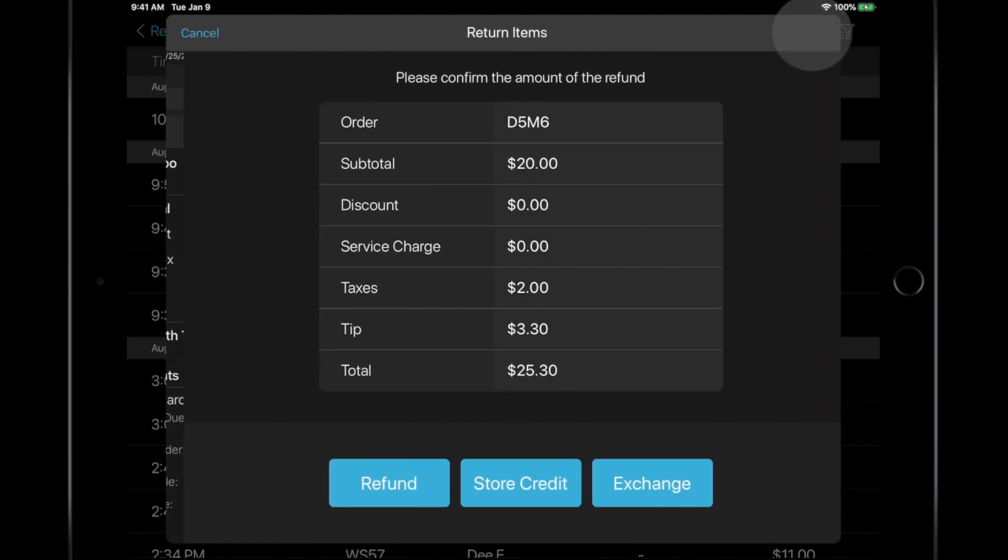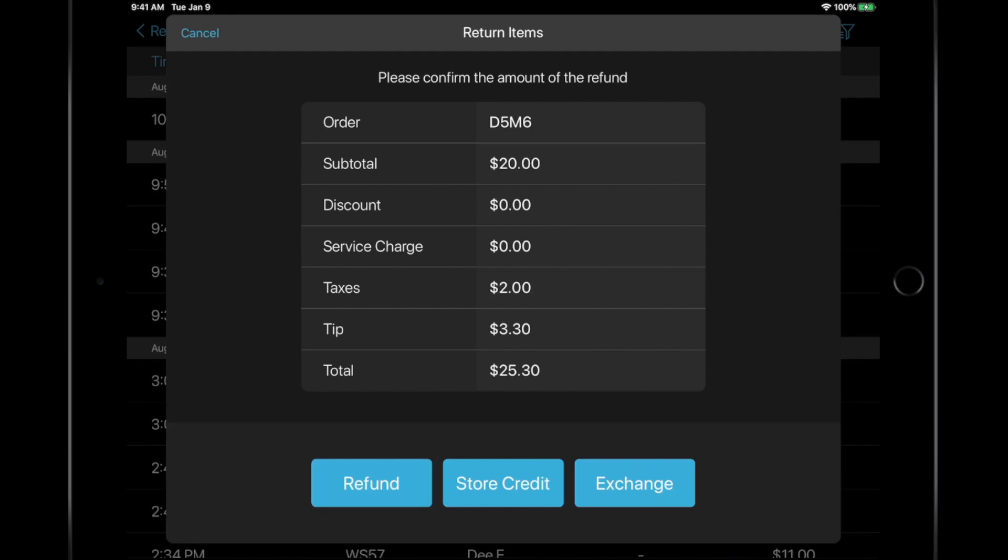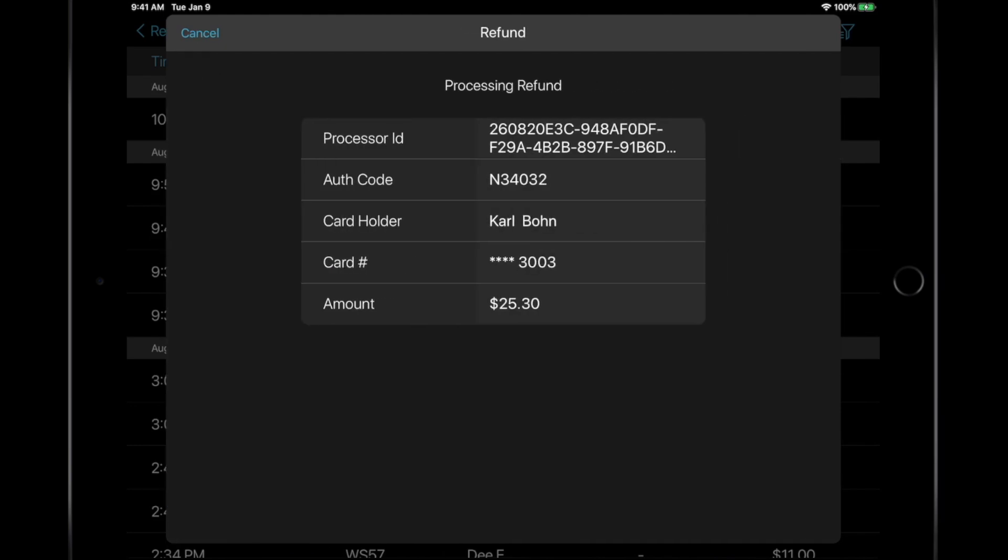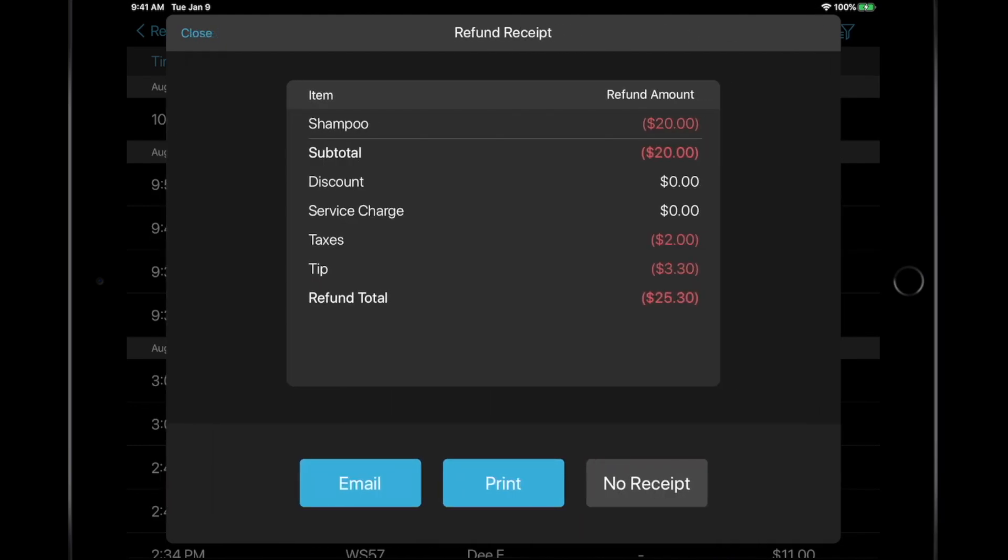Select if you want a refund, to add store credit, or process an exchange for the item. You can email, print, or skip the receipt for the customer, based on their preference.